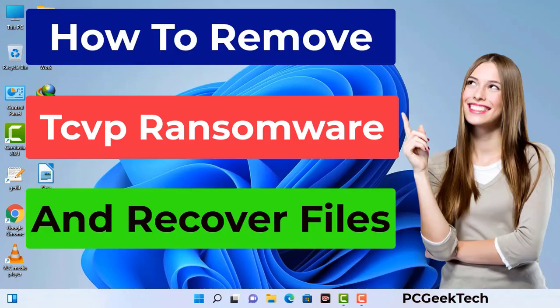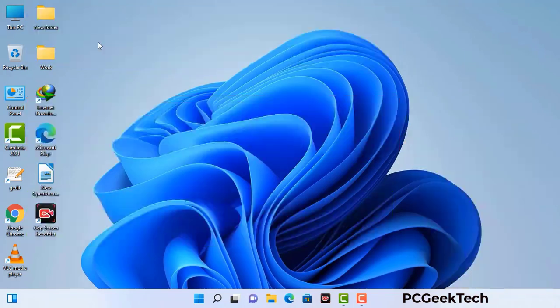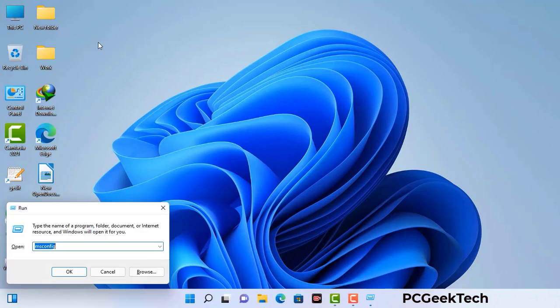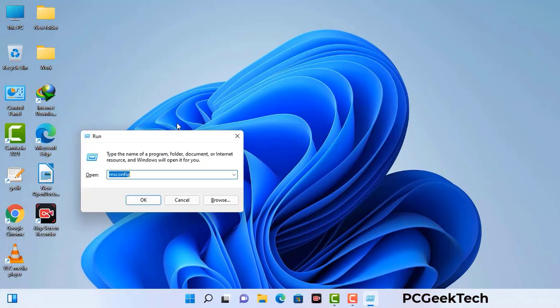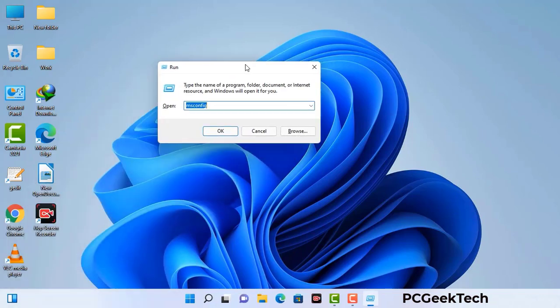First of all, you need to start your computer in safe mode with networking. Press the Windows button and R button together on your keyboard. The Windows Run command box will appear on your screen. Type in msconfig and then press the OK button.